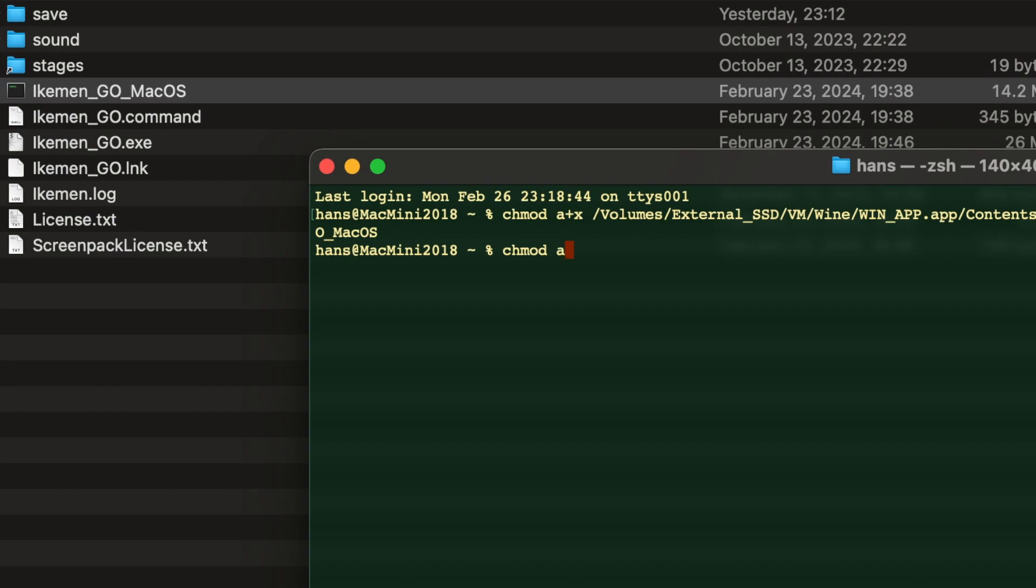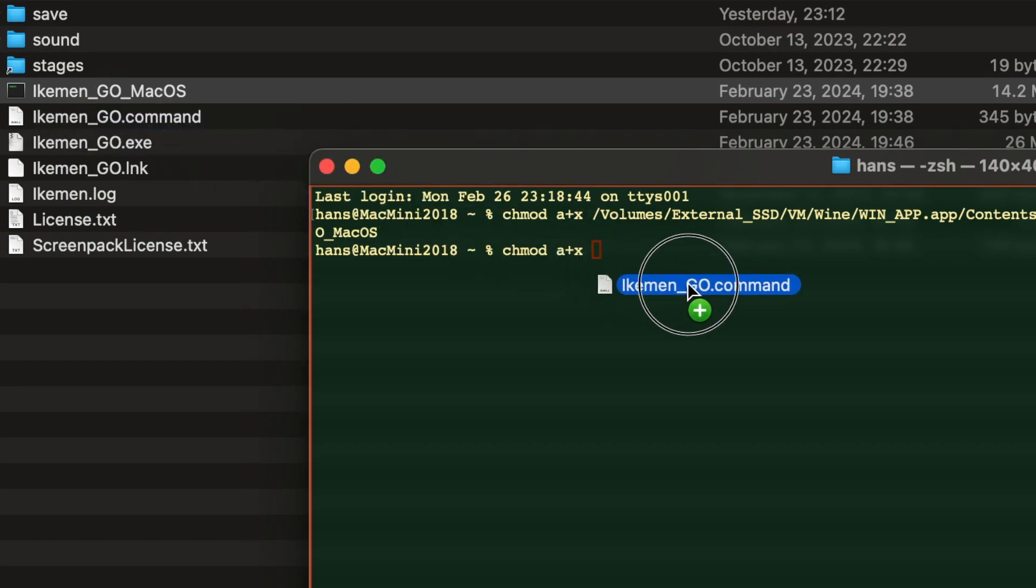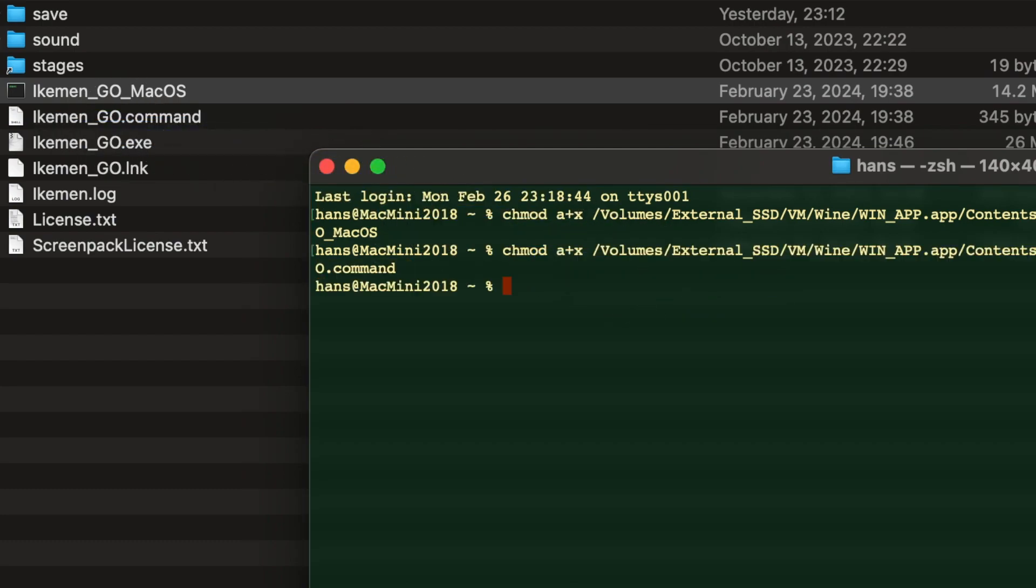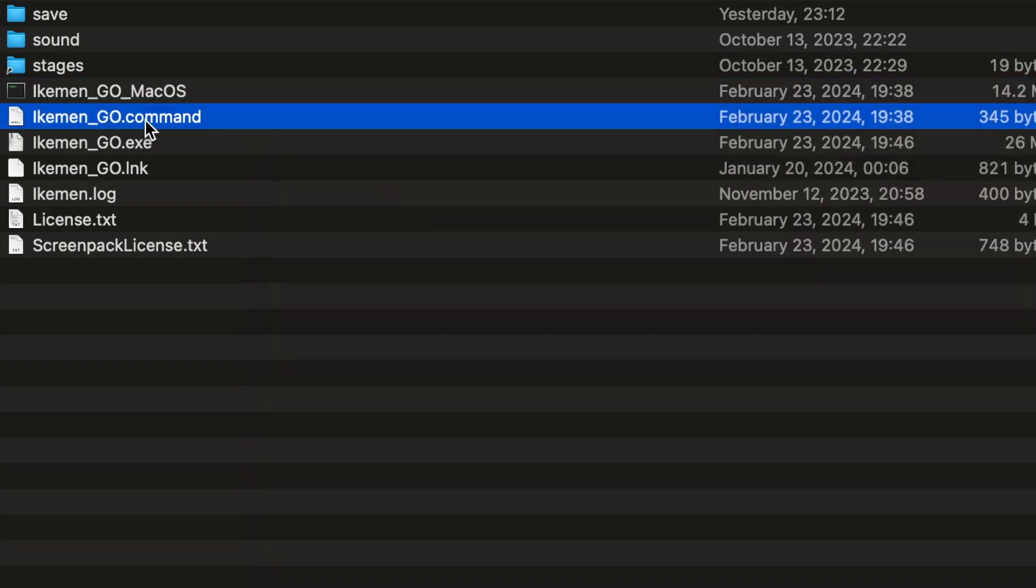And repeat the command again. And drag in another file. And press enter. And now these two files become executable. You double click the command file. It will launch iCumen Go.